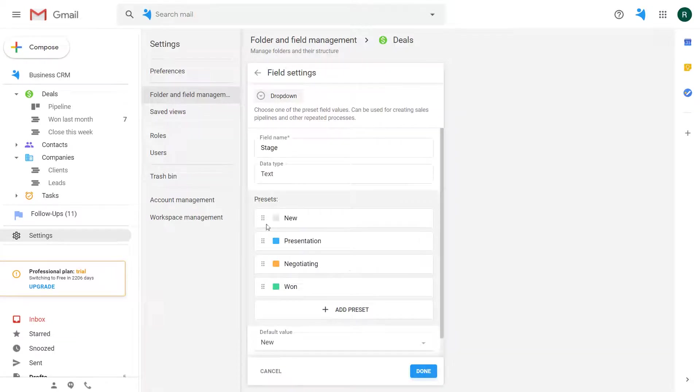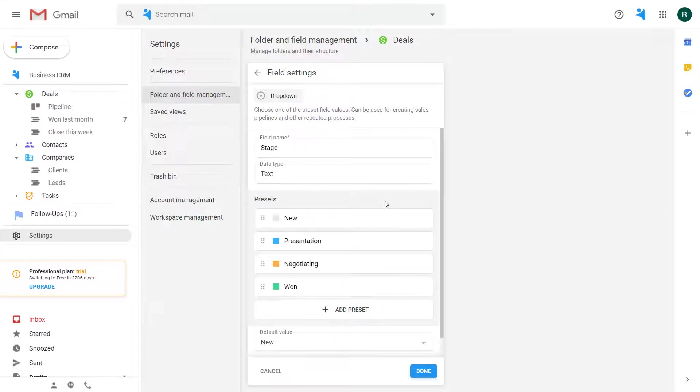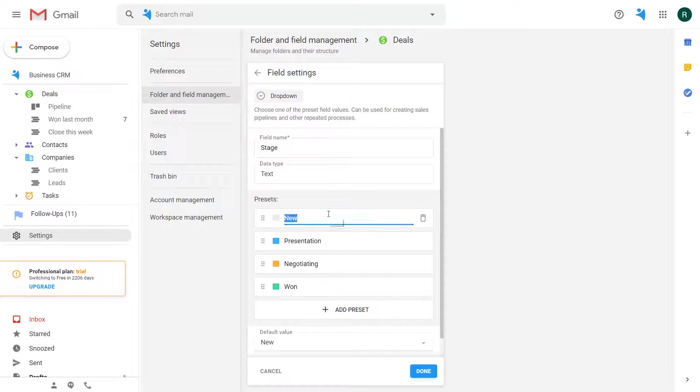These presets are my current deal stages. I simply rename the new stage into first contact and get rid of the presentation one.